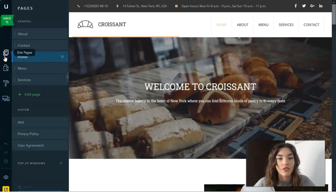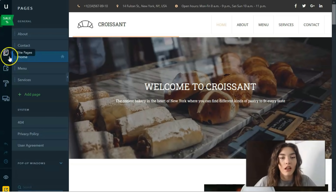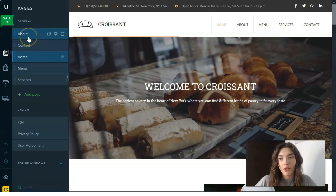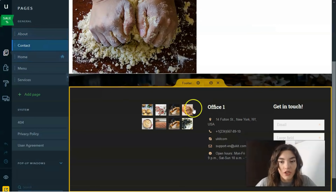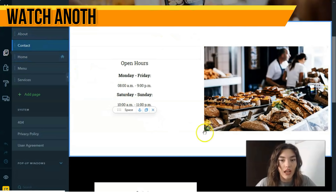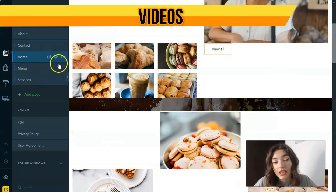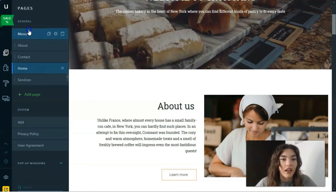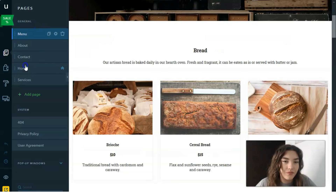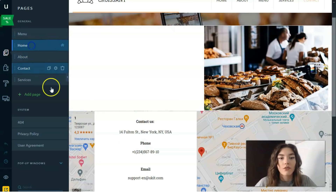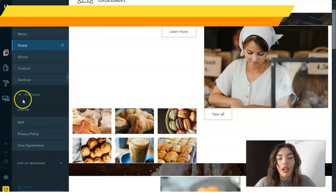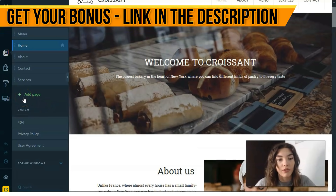Let's start with the first button: Site Pages. It's responsible for the page layout. We have pages like About, and you can simply navigate between these pages to work on the design process. You can rename pages, change their positions — for example, putting Contact and Home in the right order.